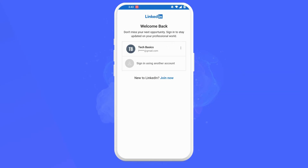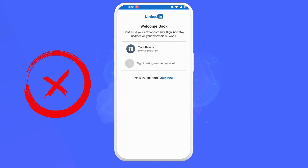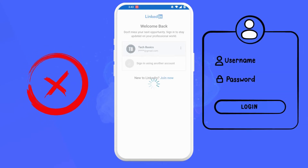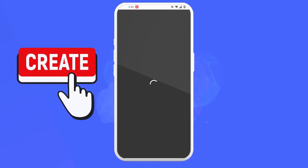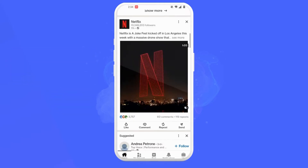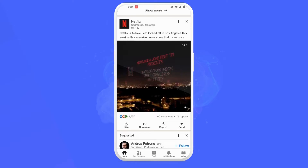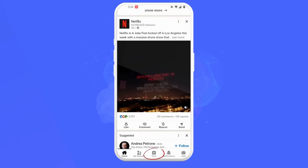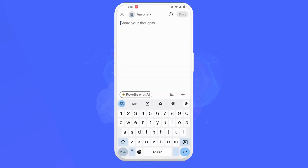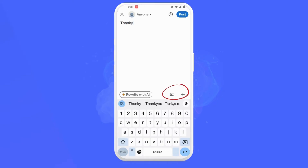If you don't have a LinkedIn account, you can watch our previous video on how to create one. Once you're in the app, tap on the plus button in the center of the bottom navigation bar. This will bring you to the post creation screen, where you can write your text update, add a catchy headline, and upload any media like images or video.